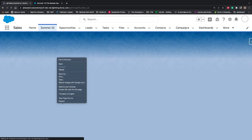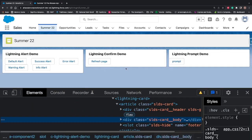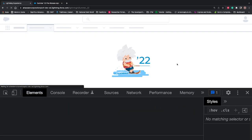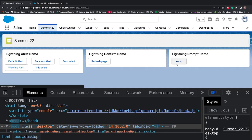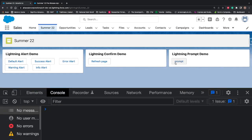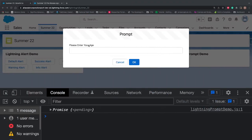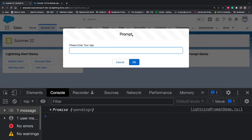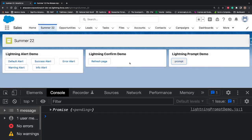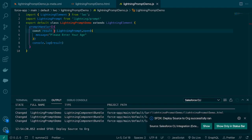Let's refresh the page, open Inspect Element, and clear the console. Let's hit Prompt. Now you can see I just passed the message and that message is used as the label of the input field. If you don't pass a label for the prompt it will default to 'Prompt', similar to how Alert and Confirm use their respective names as default dialog labels. If I click OK, you can see in the console it returned a Promise.